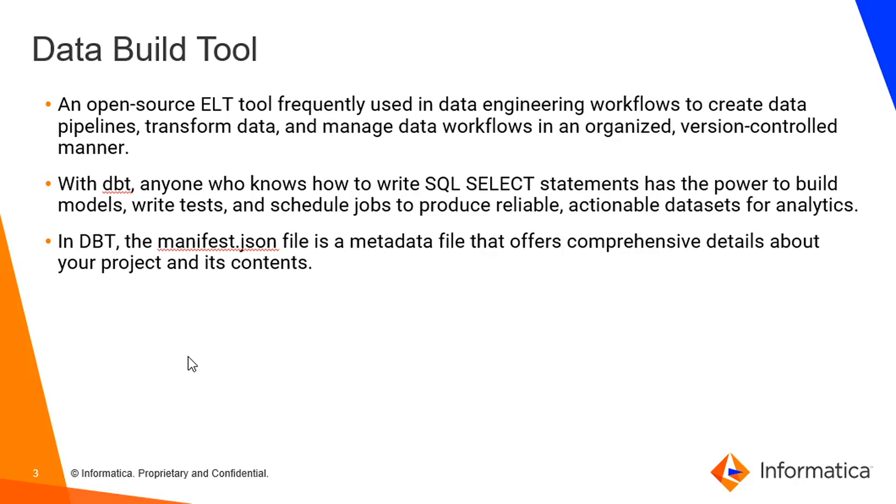And in dbt, the manifest.json file is the source of truth. So this manifest file will be used in our dbt scanner to fetch the models and seed and all the metadata information. Moving on to the next slide.